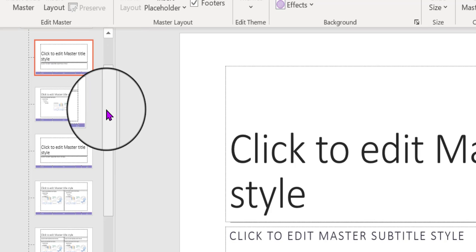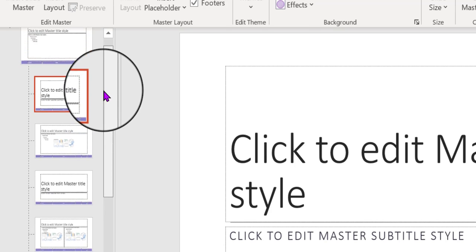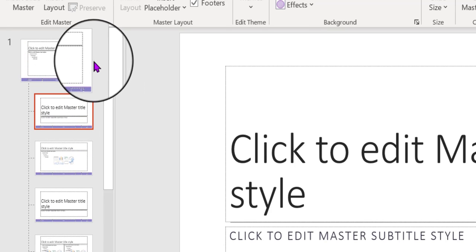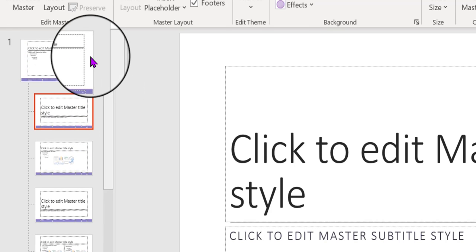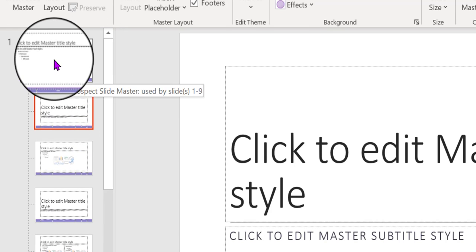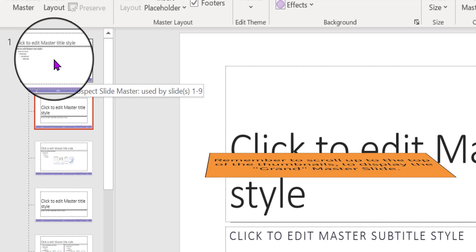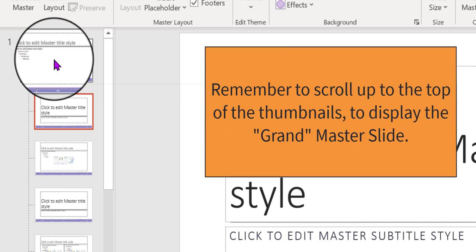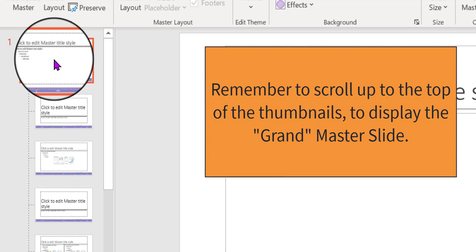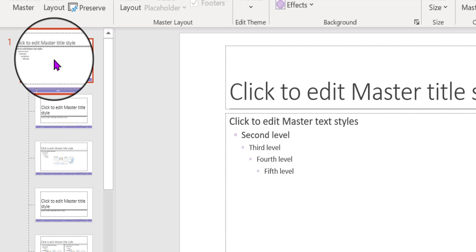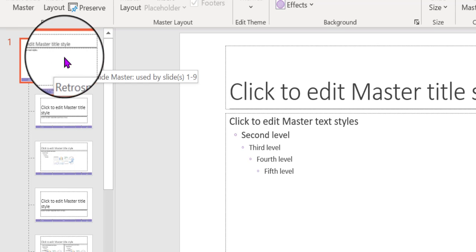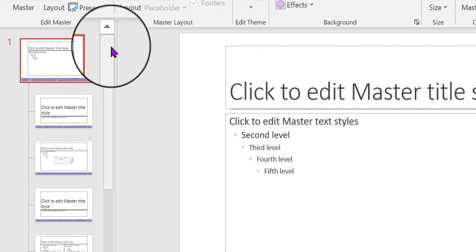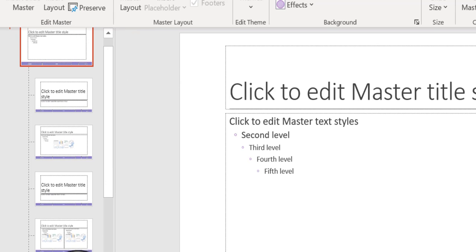So what you need to do is click and drag up, and that's when you will see what I call the grand master slide. This is the master slide, if you click on it, it shows you over here what you clicked on. This is the master slide that covers all the others.